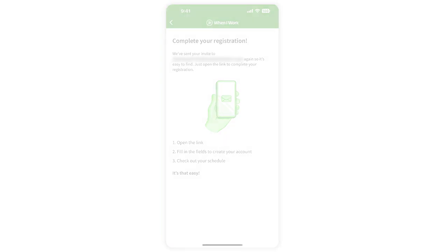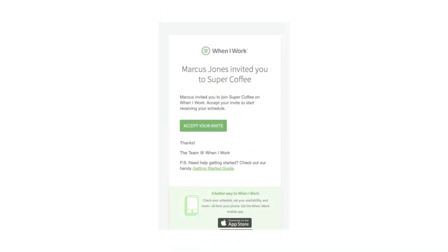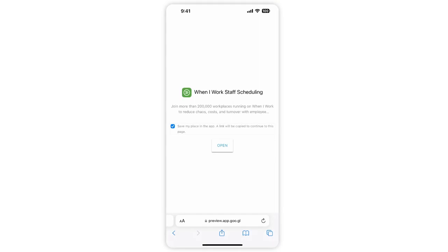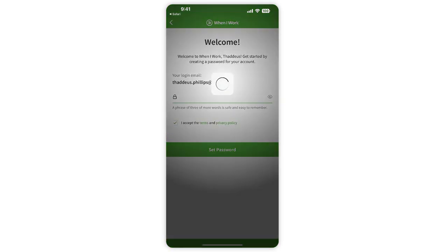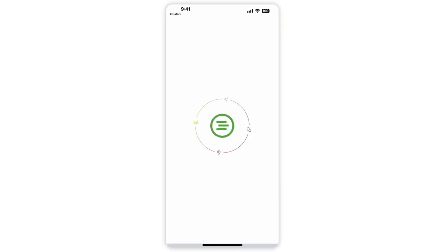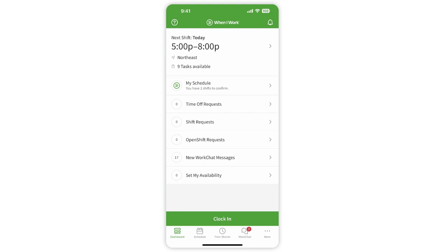Go check your email for the invite. Once you find it, tap the link in the invite. The app opens up again and asks you to set a password for your account. Once you set the password, you are ready to get started using the app.